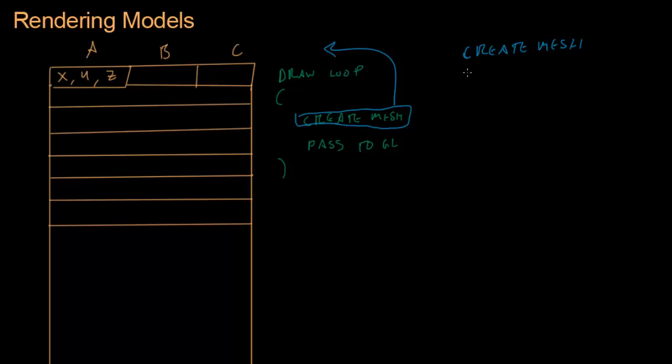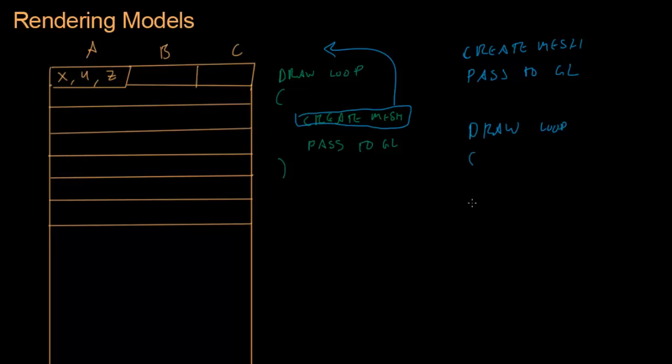And then we pass the mesh into the graphics library, pass to graphics library, but it doesn't get rendered. It just sits there on the video card. Now later when we do our draw loop, draw loop, all we have to say is render the mesh, render the mesh that we previously passed to it.